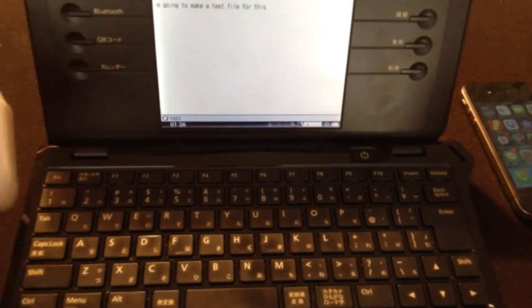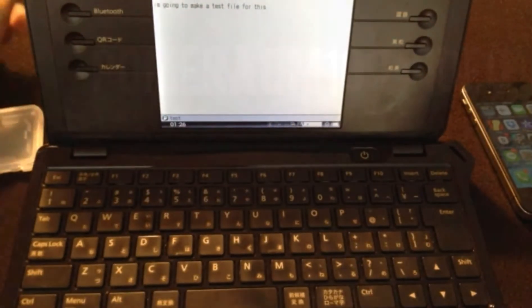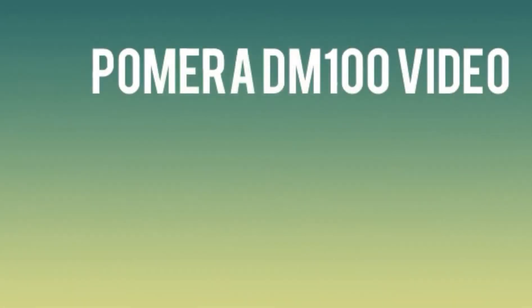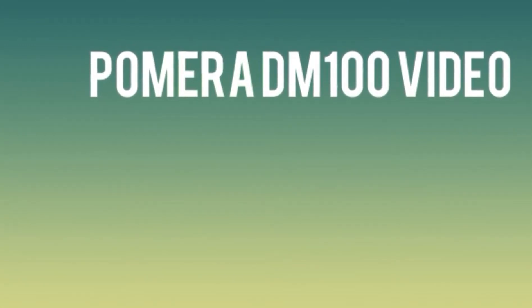That's about it. To find out more, click on this box and it'll take you to a review I did on the Pomera DM100. Check it out.